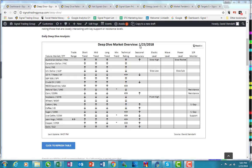Hey, it's David Stendhal with tonight's Deep Dive. It is January 23rd, 2018, and I thought I'd take a look at soybeans here today, with the ETF being SOYB. What we have is the short, intermediate, and long-term indicators as far as the trends are all pointed to the downside, and we have a negative technical rating to the market.